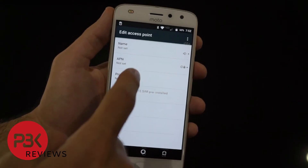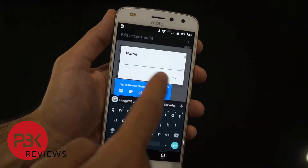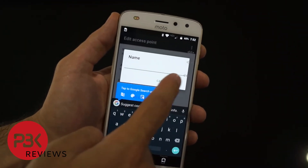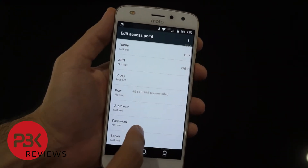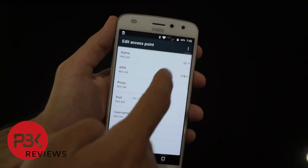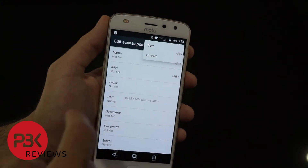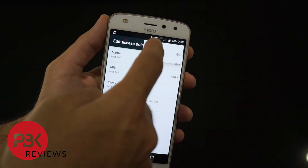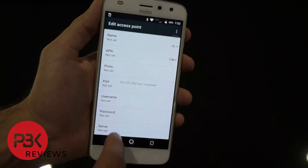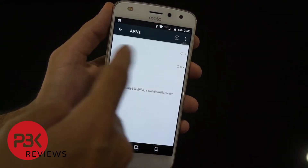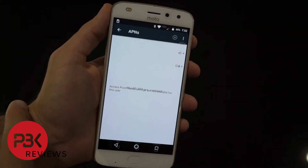Once you enter all the settings, click on each field to edit it and click OK when you're done. Then on the top right click the menu — the three dots — and click Save. Once you save, it will come back to the APN settings screen and show you the APN you just saved.